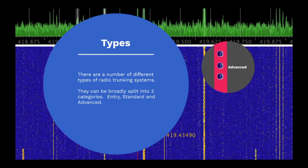Entry-level systems. These are relatively simple and typically provide simple trunking capabilities for voice only.